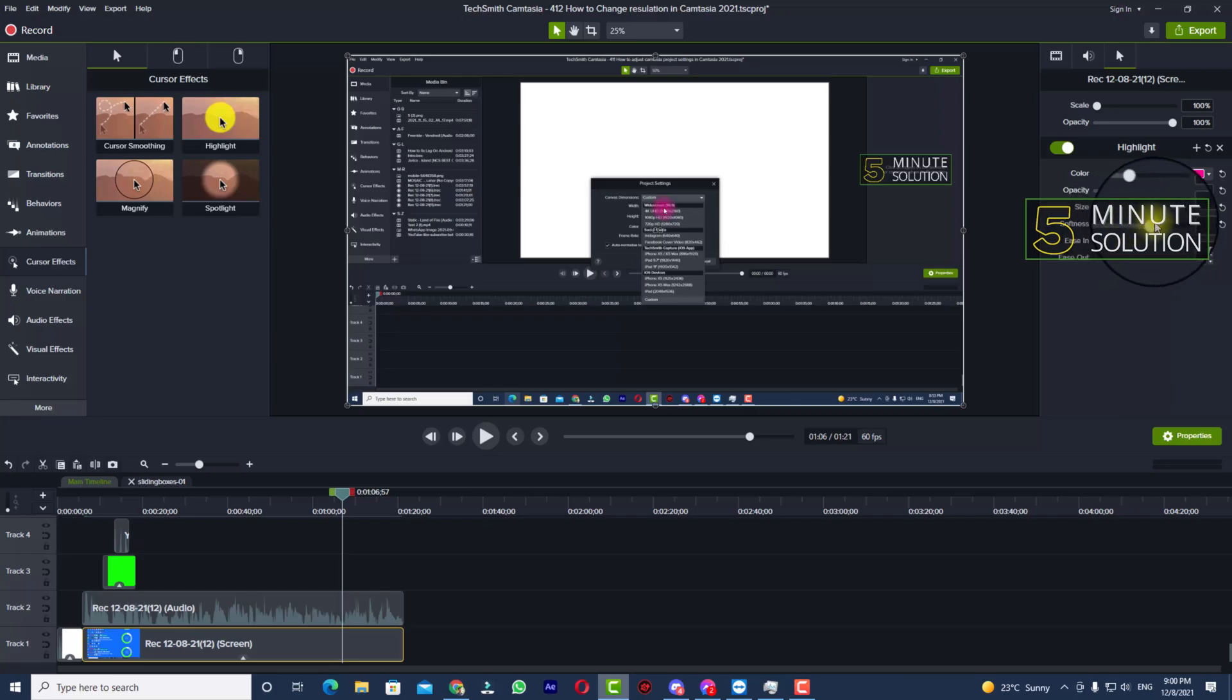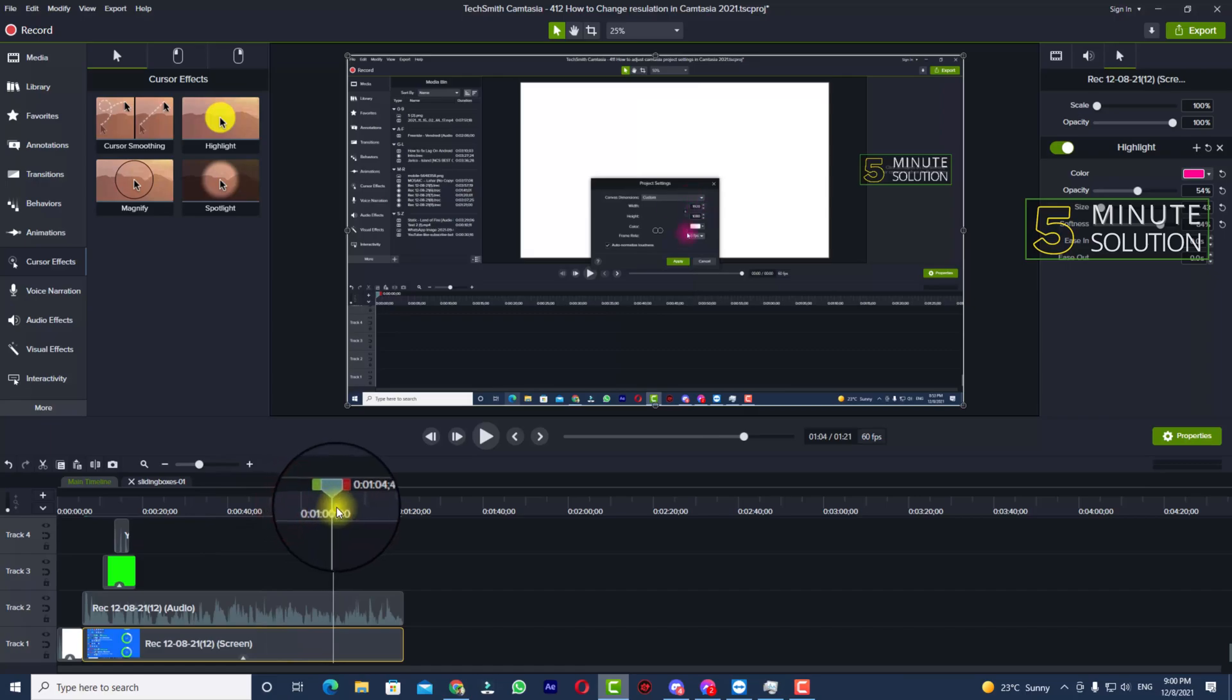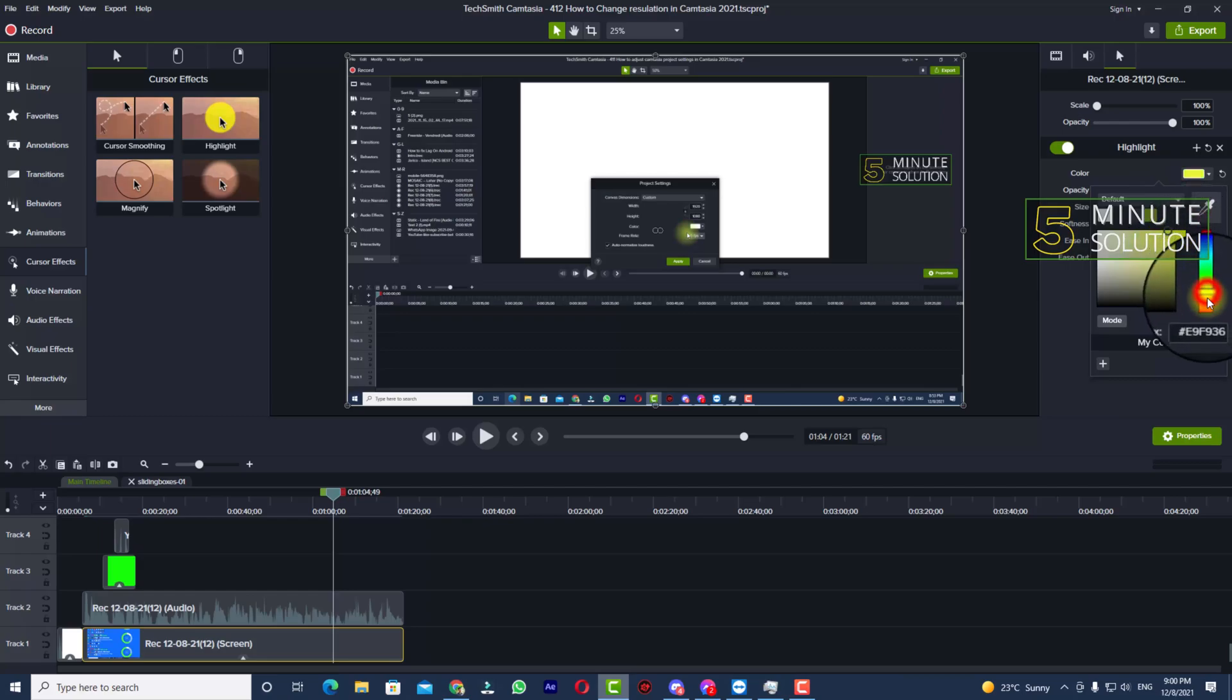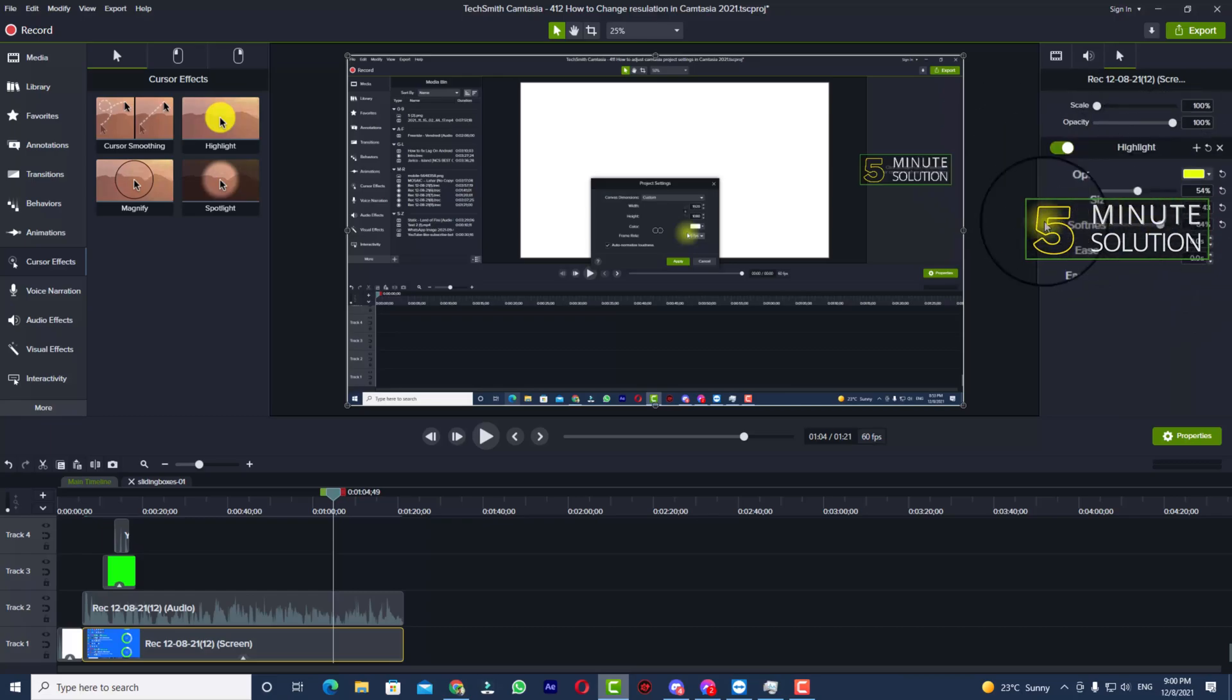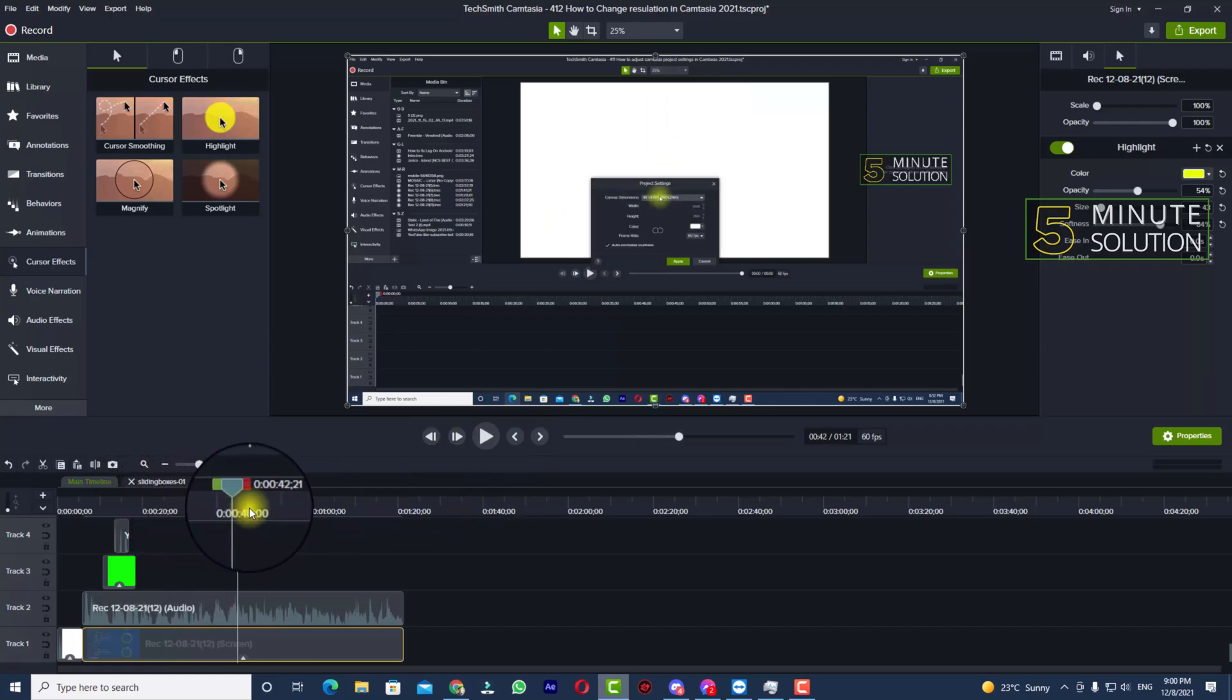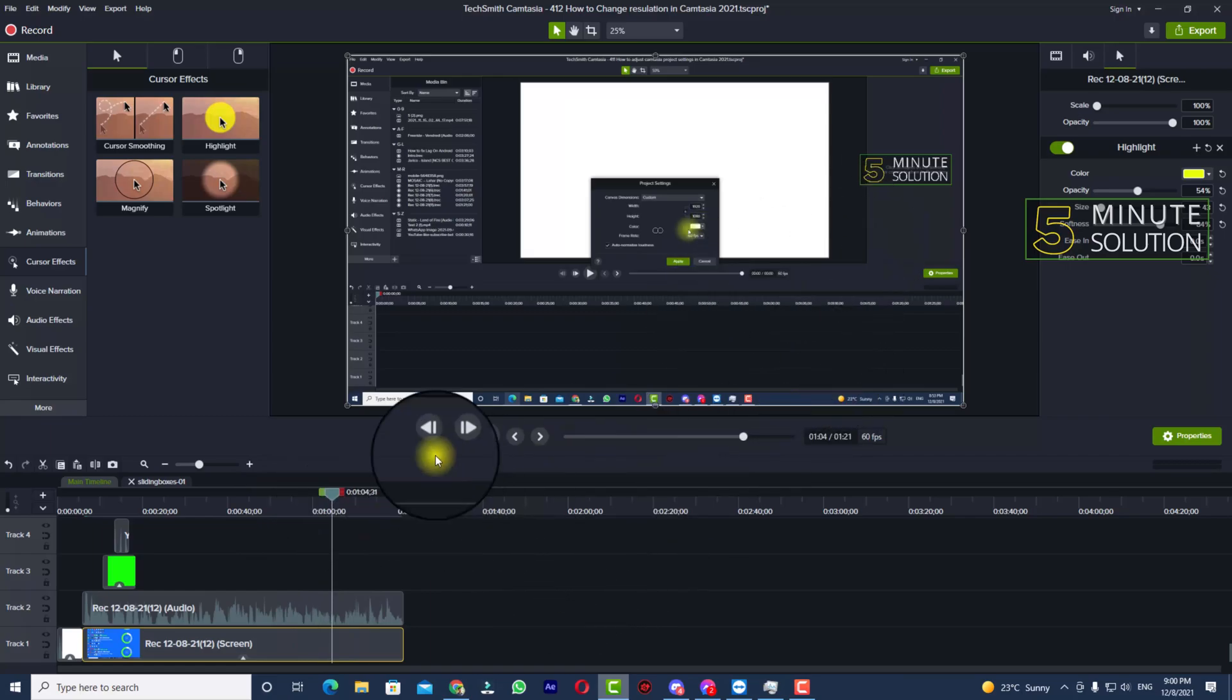select the softness as well. Now you can see I'm adjusting all these settings from this option. In this way, let me show you how it looks. You can see it's working very fine. So in this way you'll be able to